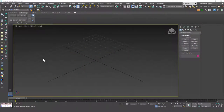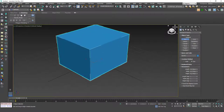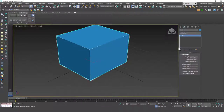Hello friends, welcome to a new 3ds Max tutorial. This is Gökçe from cgcave.com, and today we are going to learn about the Element sub-object mode under Edit Poly. You can think of an element as polygons or faces that are welded to each other.